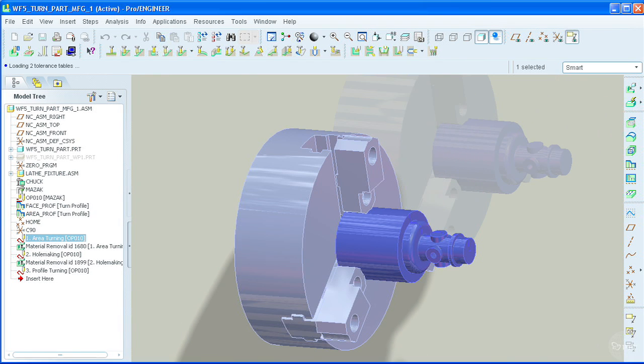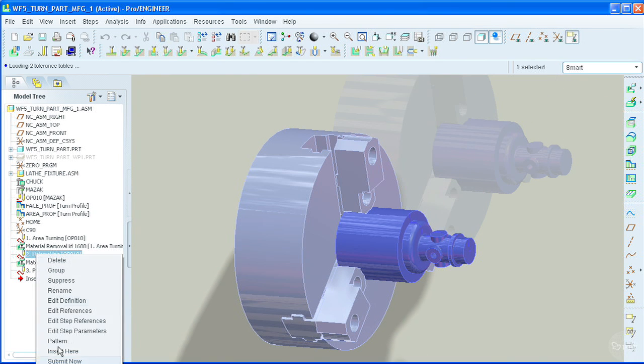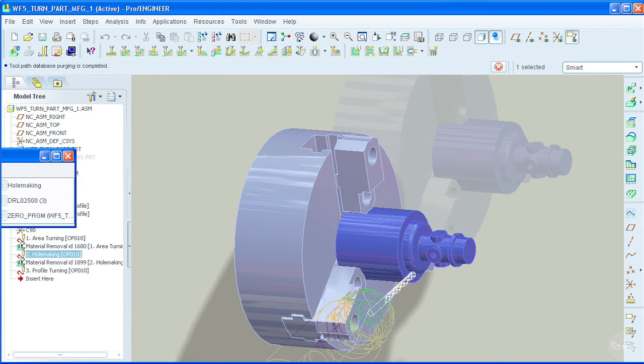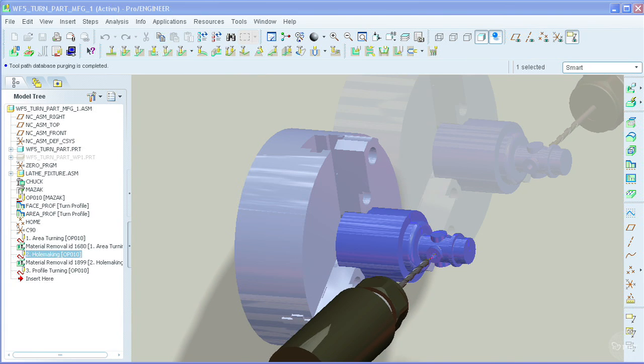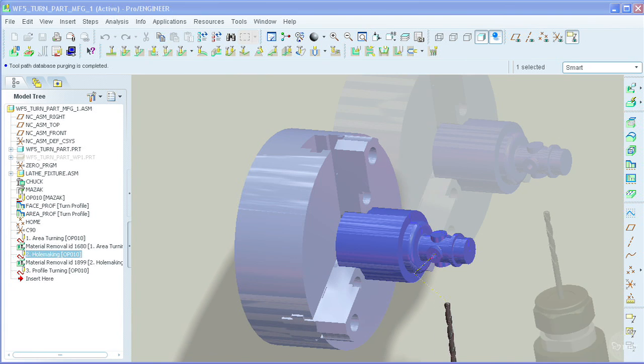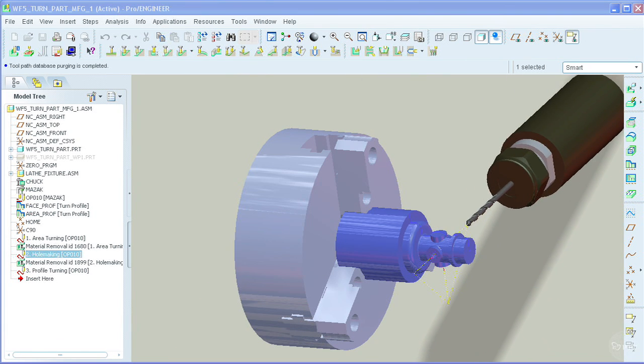Other benefits of this solution are the capability to automatically reuse proven and standardized manufacturing NC processes.